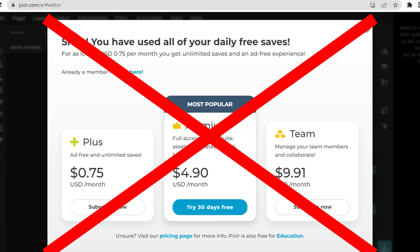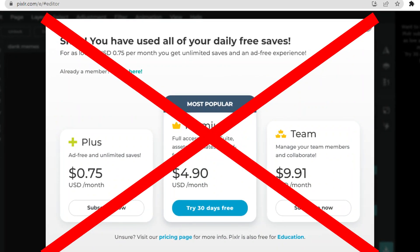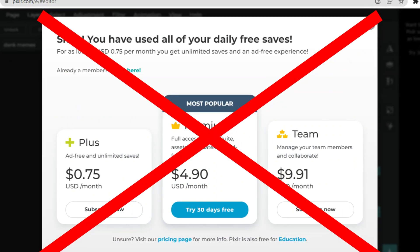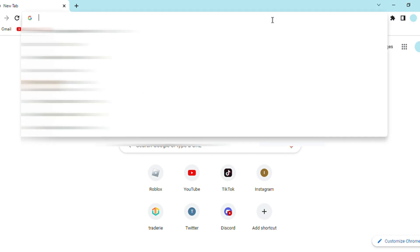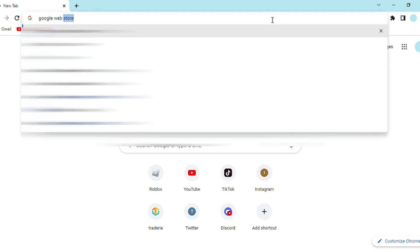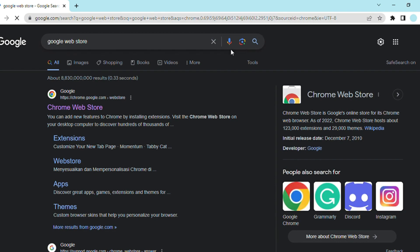Then fear no more, because in today's video I will be showing you how to get unlimited saves on Pixlr for free. First of all, you'll need to search Google Web Store on your Chrome search bar. This won't work unless you're using Chrome.